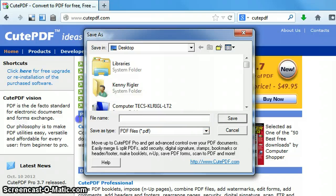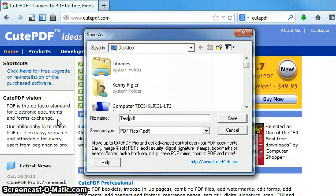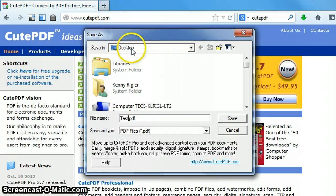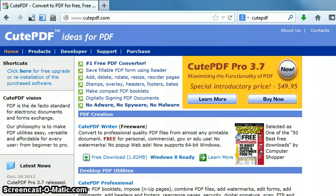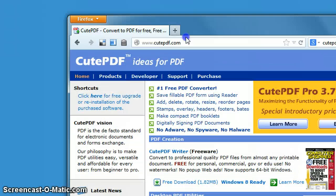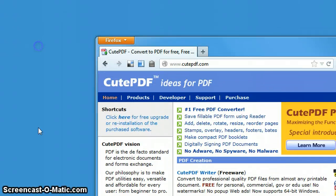It gives me the option to give it a name, so I'm going to call this test PDF. I'm putting it on my desktop here and I'm going to go ahead and save that.